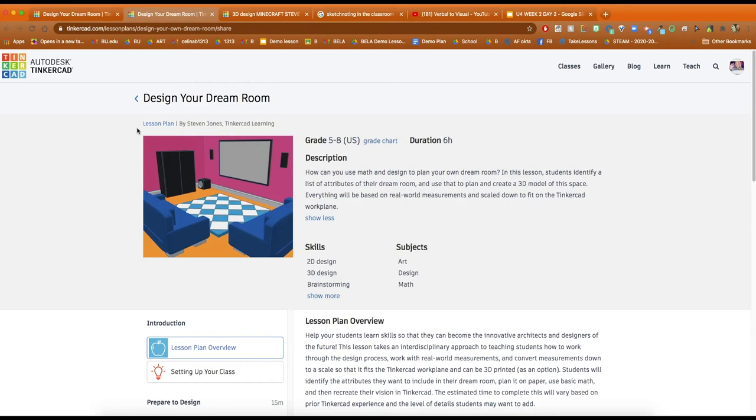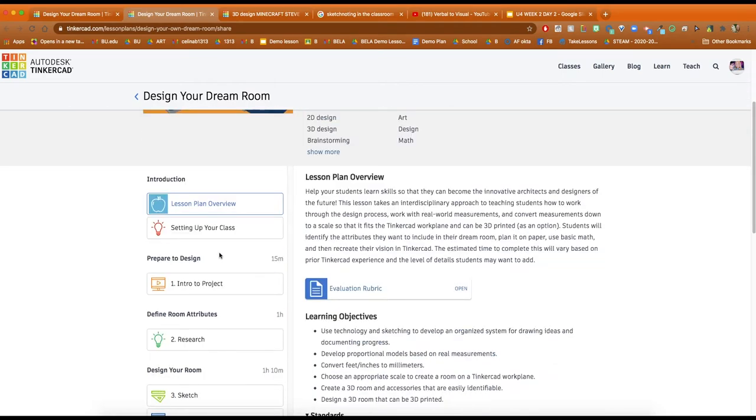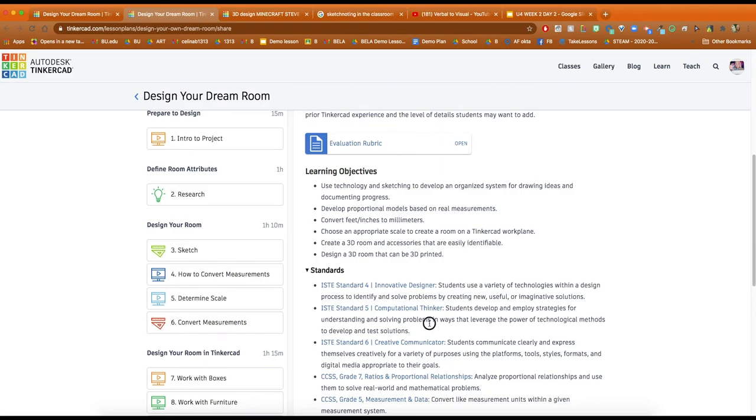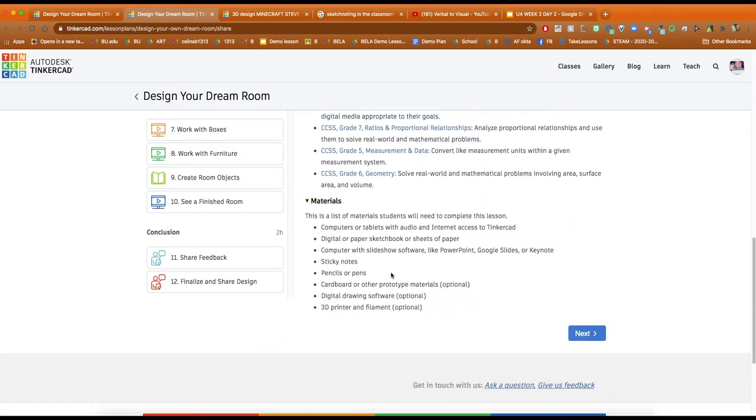You can take a look at other lesson plans that are around. But what's really great about these lesson plans is they have learning objectives, they have standards, and they also have materials.